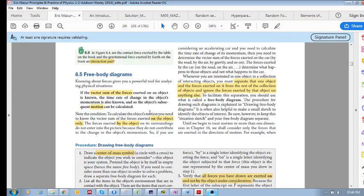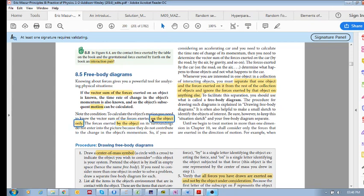The key point — and I'm going to harp on about this again and again — is that we want to determine the vector sum of the forces acting on an object, not by an object. On an object. In my experience, students often get confused between forces that are acting on an object and forces that are exerted by the object on its surroundings.